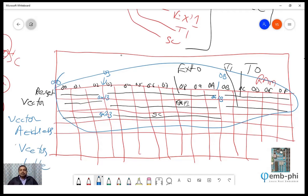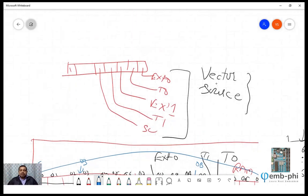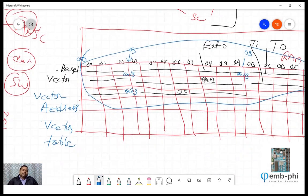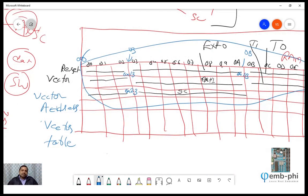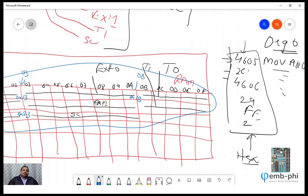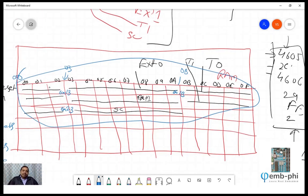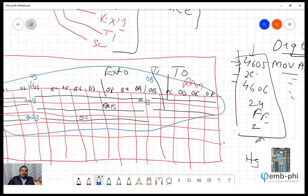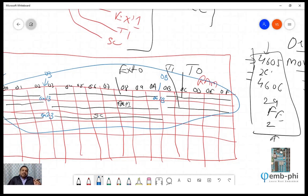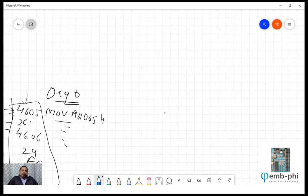So to summarize: these are all vector sources — the interrupt sources. Their addresses are called vector addresses, and this table is called the vector table. Earlier when we wrote ORG 0, all our source code was sitting from address 0 because we were not using this memory for any special purpose. But now we want to use this initial memory for a special purpose. Currently we are interested in the Timer 0 memory. Other memory locations we will use subsequently. Now I will tell you how to write the program.